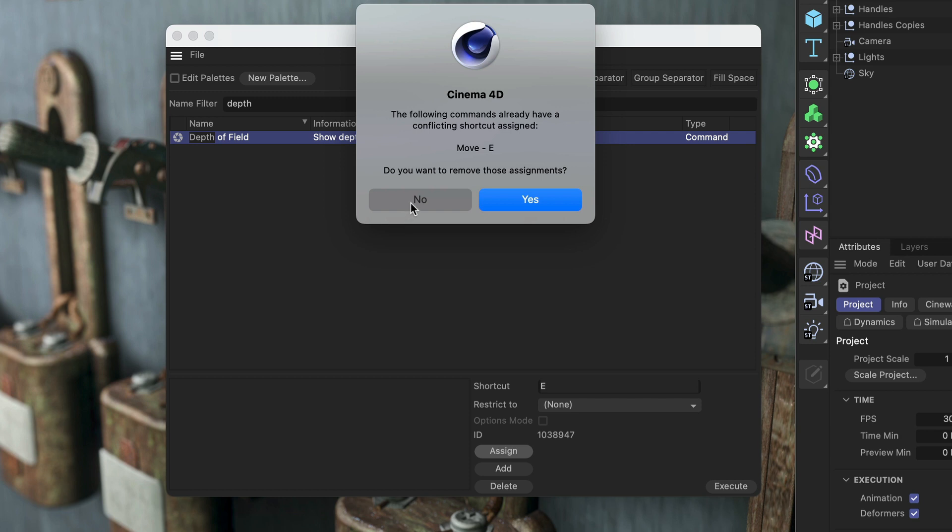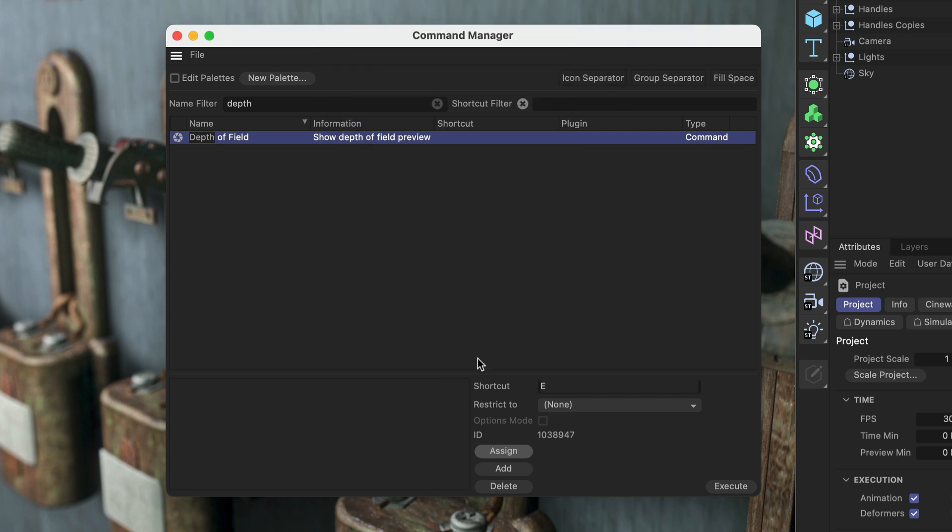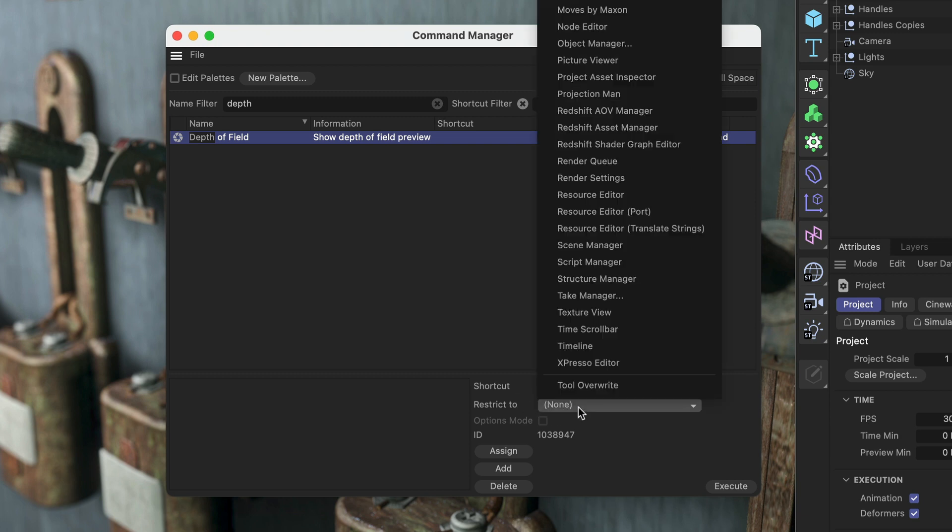In this case, I don't want that because I'm using the move tool shortcut quite often. So in this case, I'm going for Tab, and now I could even restrict that shortcut to a specific manager.